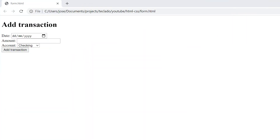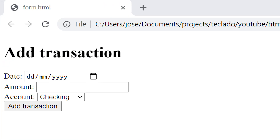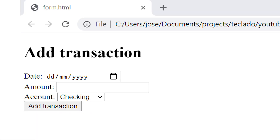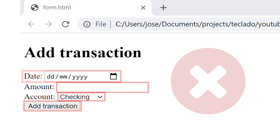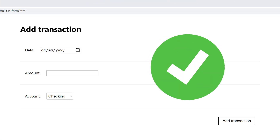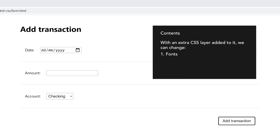As an example, here's a simple web form for adding transactions to an imaginary personal finance tracking app. Using only HTML we have the content all there but it's not so nice to look at — the elements are all very close together and the fonts are all the defaults of the browser. But here's the exact same HTML code with an extra CSS layer added: the content is exactly the same but now we've changed fonts, colors, spacing between and around elements, and even added borders to separate the different field sets.